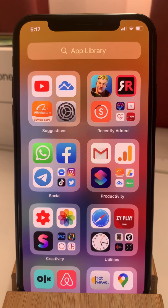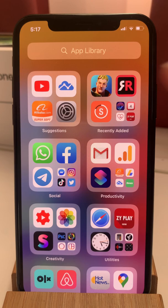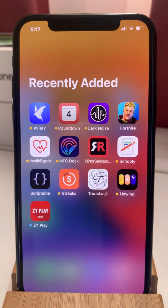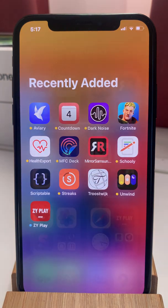Here we have all apps available in one page layout. We have two highlighted categories called Suggestions and Recently Added. The Suggestions contain the apps that you use most often, while the Recently Added one brings up the apps that you added recently on your iPhone.